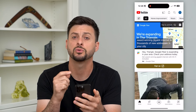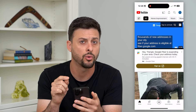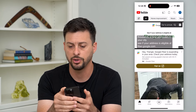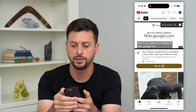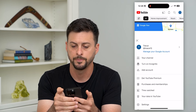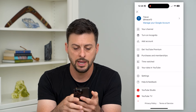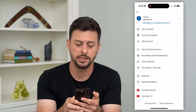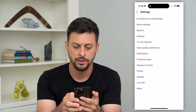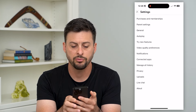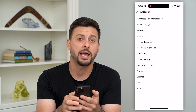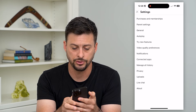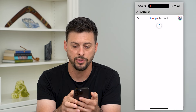Let's hop into the YouTube app. This works on iPhone or Android. Tap on your profile at the top right. At the bottom you can see Settings — tap on that. And you can see right under Connected Apps is Manage All History. Tap on that.